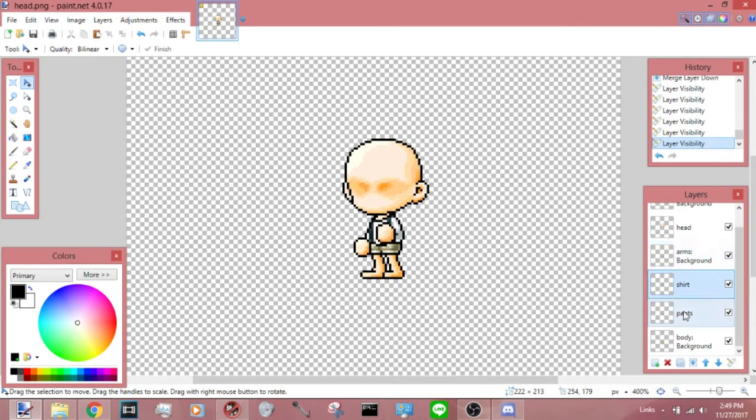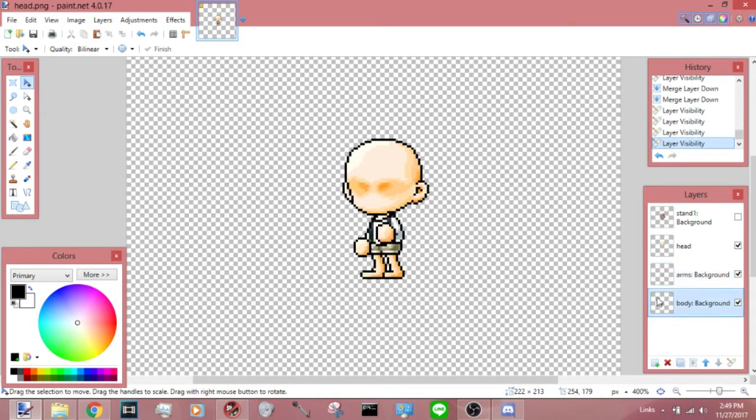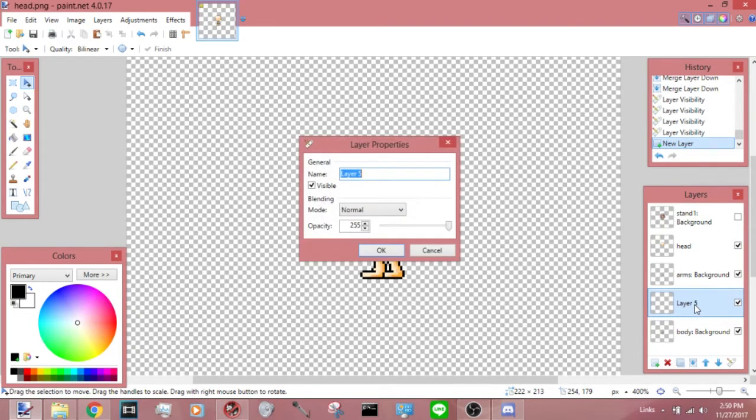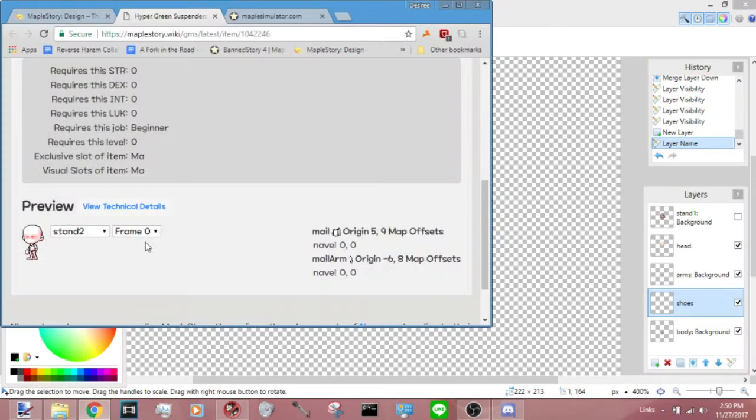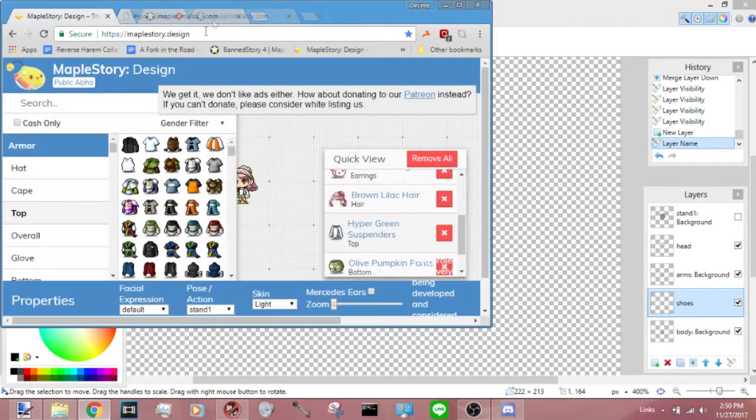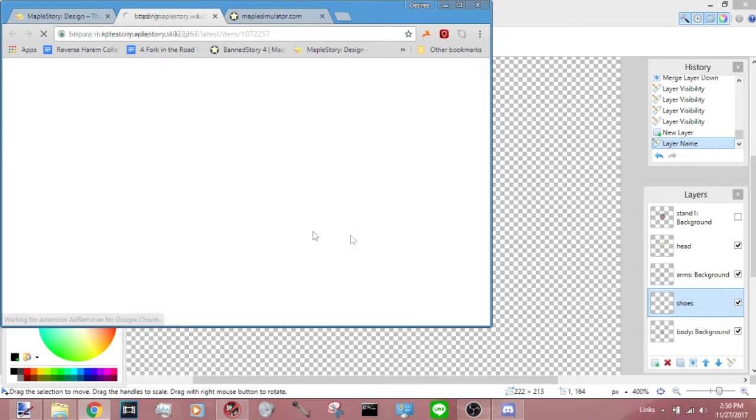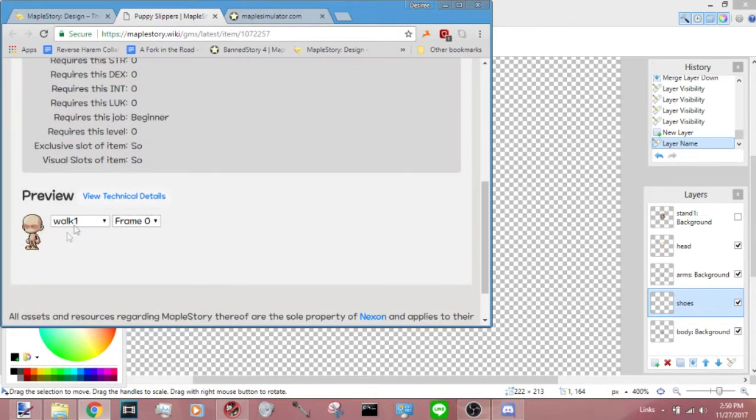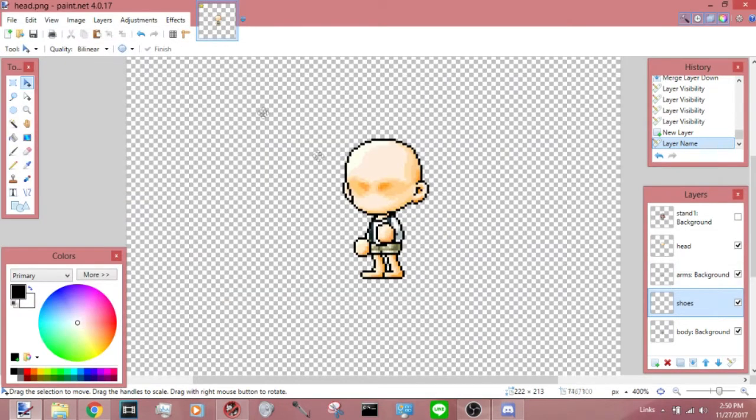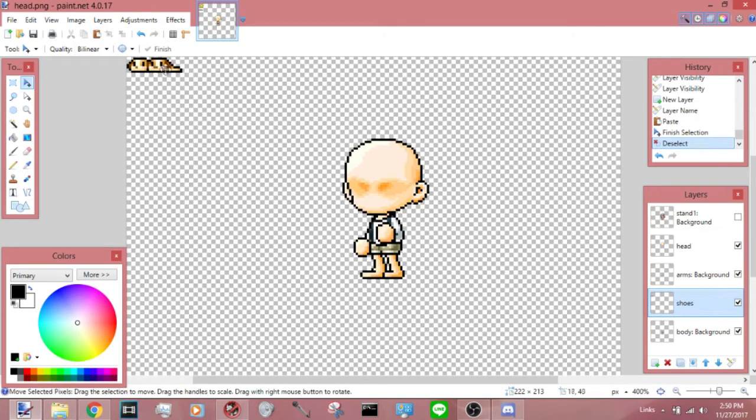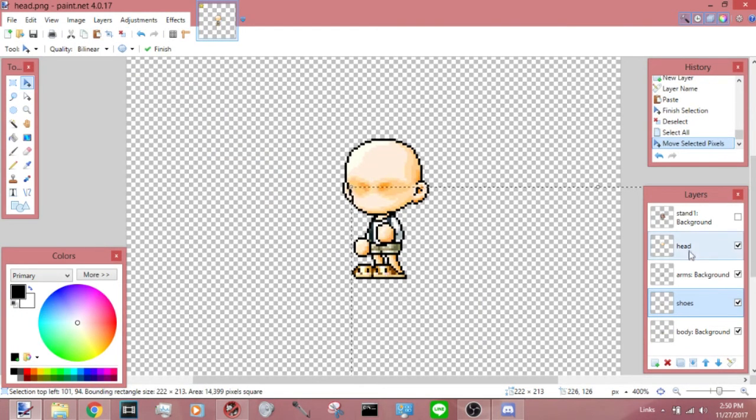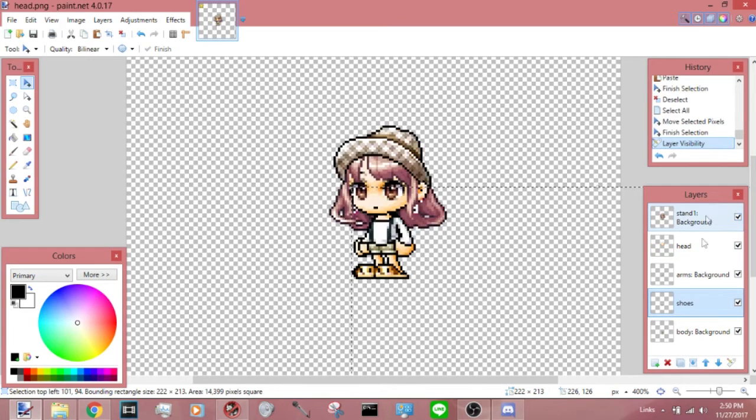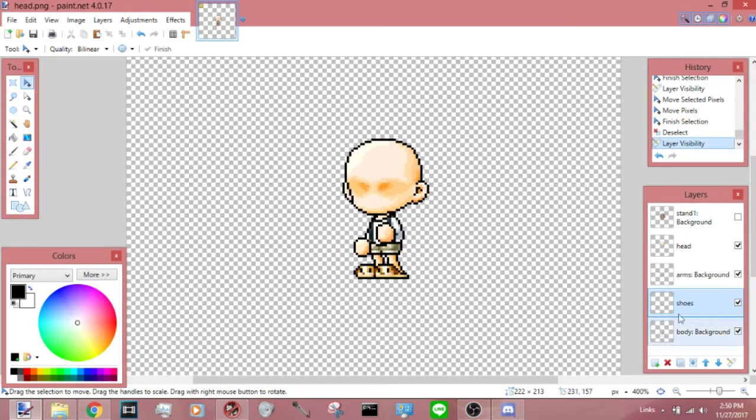And now there's a lot less layers to deal with. And now you can go ahead and move on to the shoes. Go back to Maple Design, click on the shoes, paste. As you can see, that's not aligned. There you go, and now it's aligned.